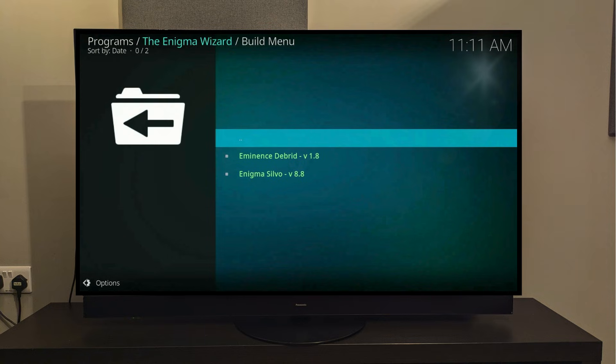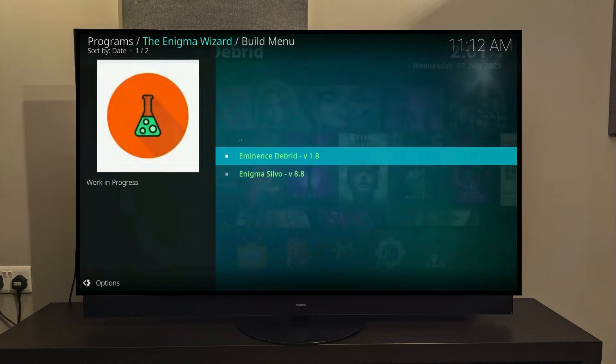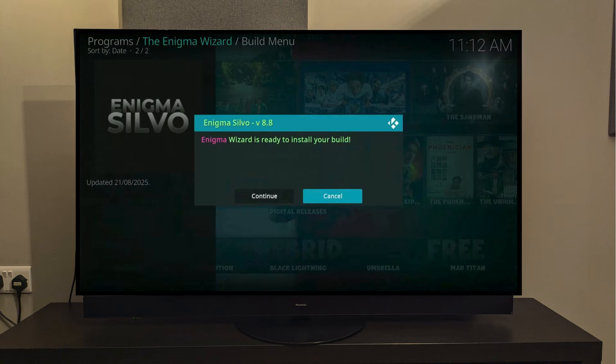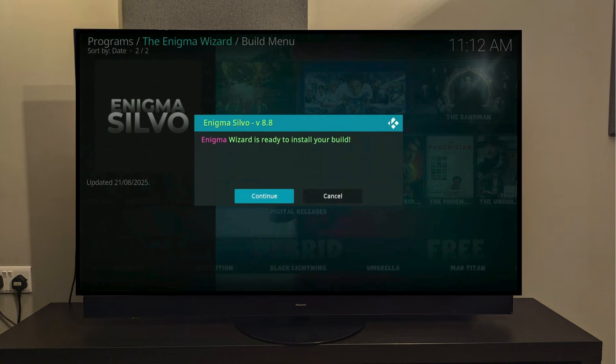From here, you'll see a list of different builds available. You can install any of them, but for this tutorial, I'll install the Enigma Silvo version, 8.8 build. Select it, then slide over and click Continue.